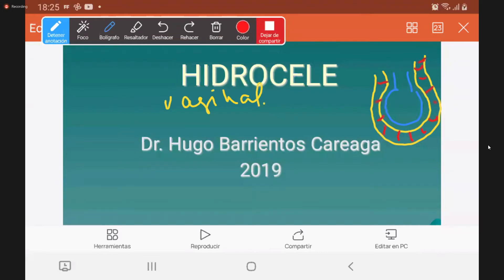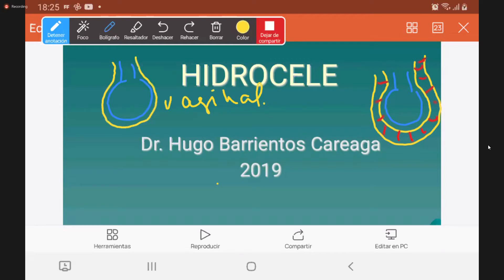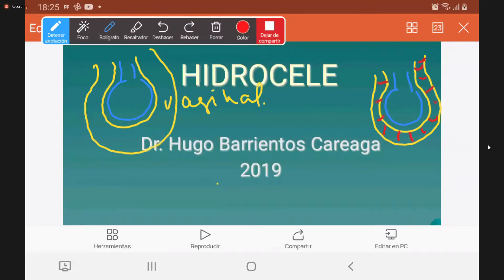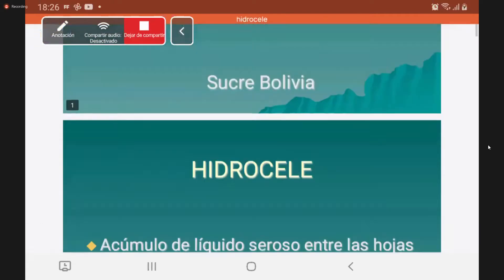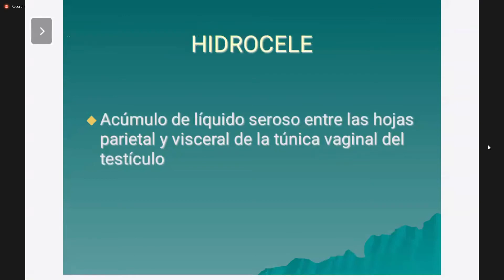Si hacemos de nuevo el esquema, cuando hay algún proceso inflamatorio de la vaginal, se acumula líquido entre las dos capas y forma una tumoración escrotal. Ese acúmulo de líquido se llama hidrocel. El concepto es: acúmulo de líquido seroso entre las dos capas de la túnica vaginal del testículo.